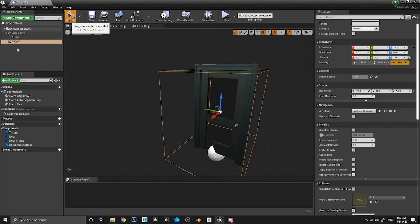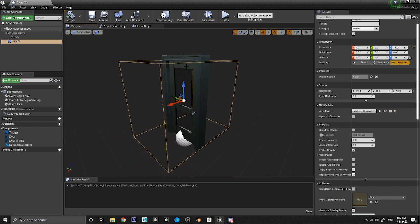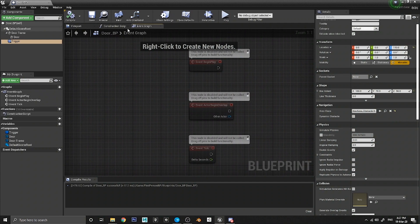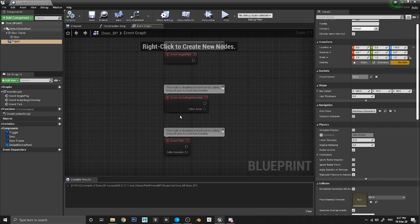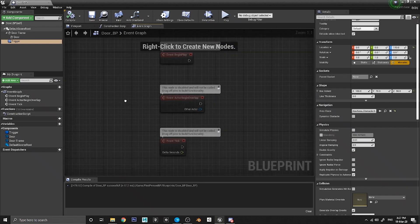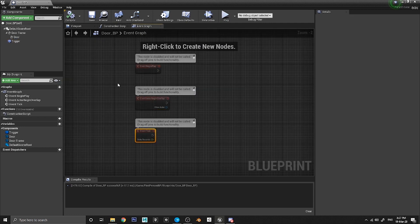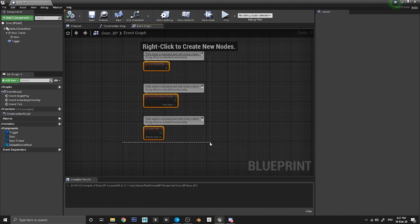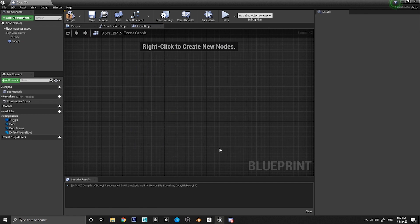Now that the trigger is in place, we need to start doing some code. We need to make sure the door can receive input from the player — when the player is within the box and presses a certain button, the door should recognize that and open or close. Go to the Event Graph tab — this is where you put all your code. It gives you three nodes by default; we're not going to use those, so drag a box over them and delete them.